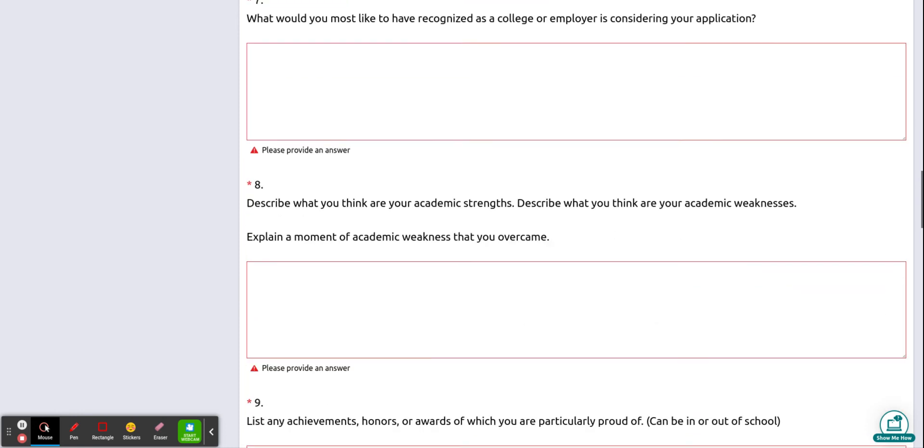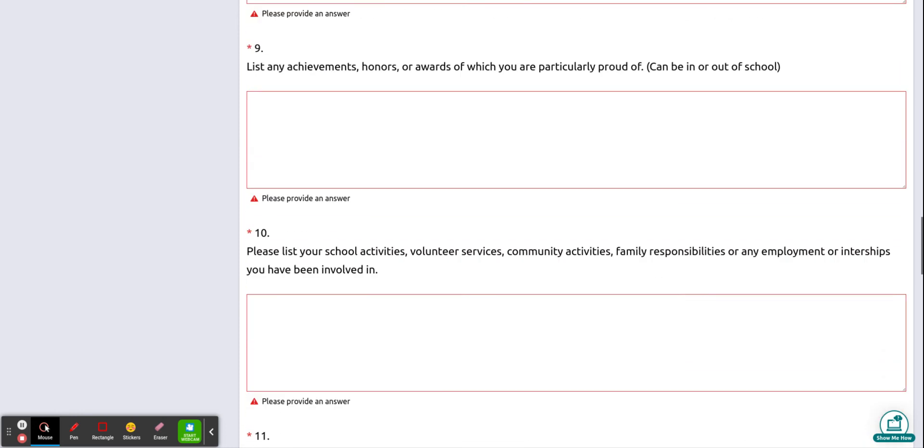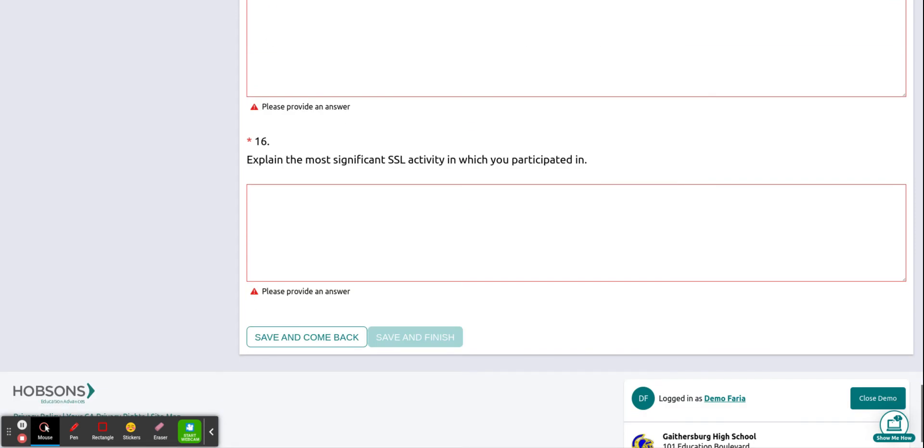Once you are done inputting your questions you want to scroll down to the bottom of the page and you will see the two options. You can either save and come back. If you're not finished writing or entering your answers you can hit save and come back. Your progress will be saved and you can come back and make edits.